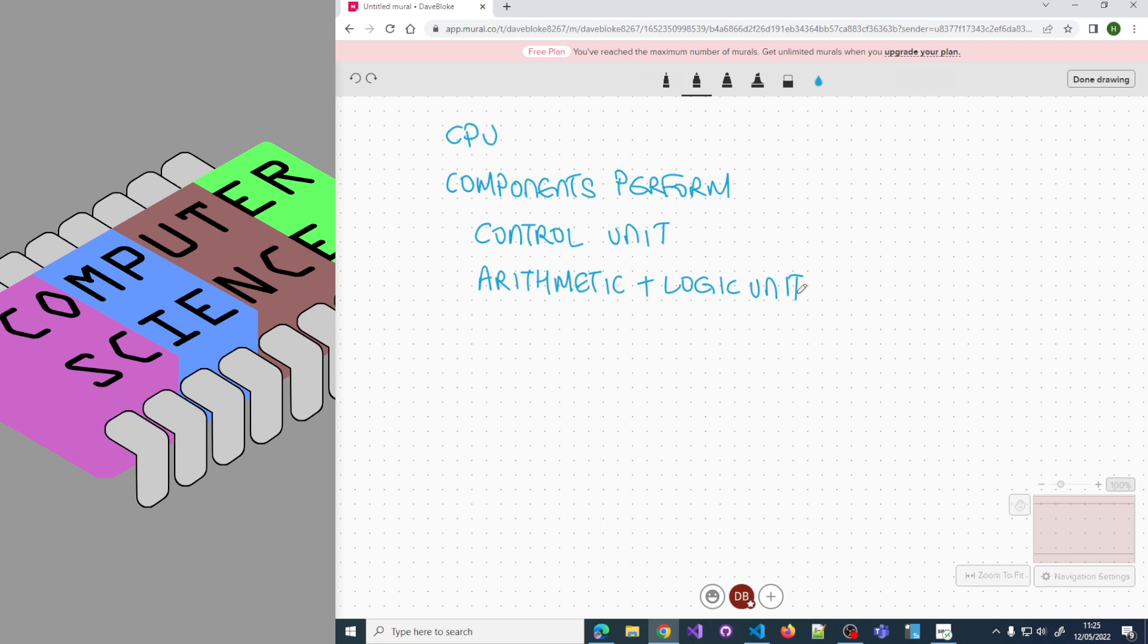The third component is memory cache, which holds memory and works out what memory to keep in the cache from main memory.